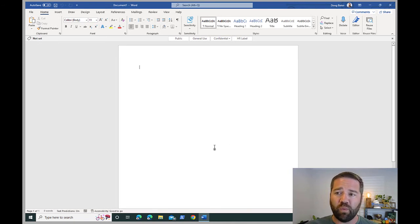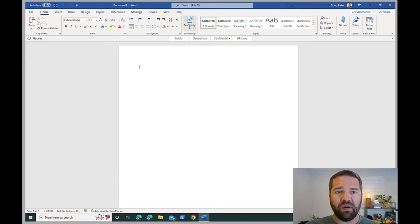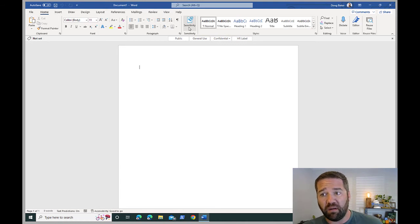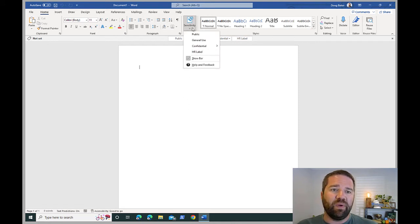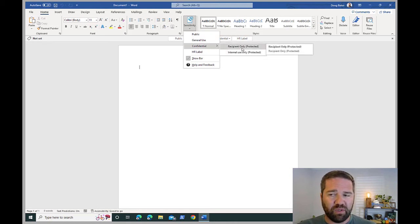Here I am on my workstation with sensitivity labels deployed to my end user. Here is how it's going to look. This is built into Word and supported for a lot of older versions as well. It's also built into PDF now. Here we can see we have Public, General, Confidential, and within Confidential we have two sub-labels available to you.